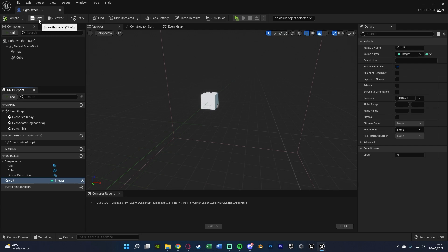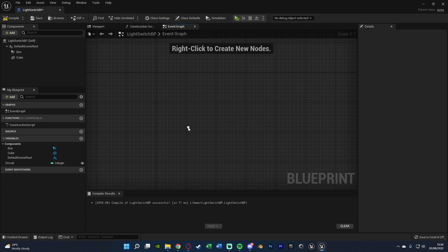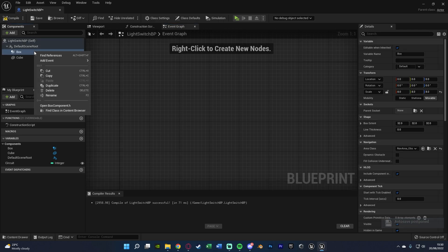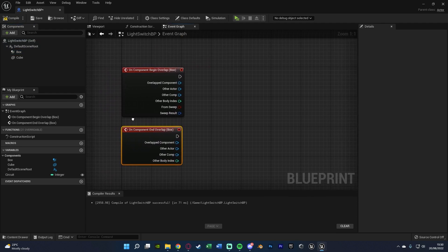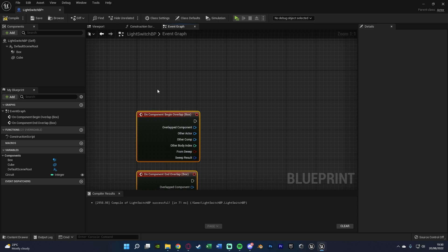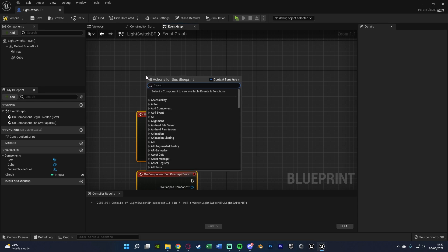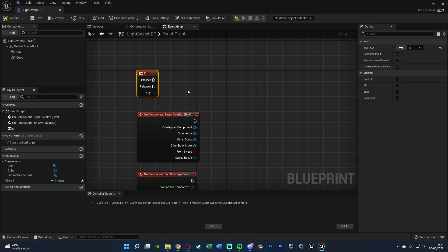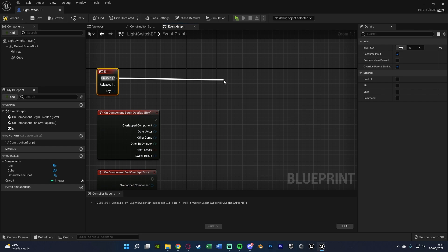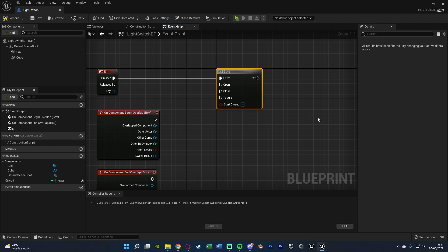We're going to create a variable named 'circuit', making sure it is an integer that is instance editable, the exact same way we did in the Light BP. We'll compile and save. Now in the event graph we're going to set up the interaction code. Right click on the box collision, add event — On Component Begin Overlap. Right click again, add event — On Component End Overlap, so we know when we are or aren't in the box collision. Above this we're going to get our interaction key — I'm going to use an E keyboard event. Out of Pressed we're going to go into a Gate.